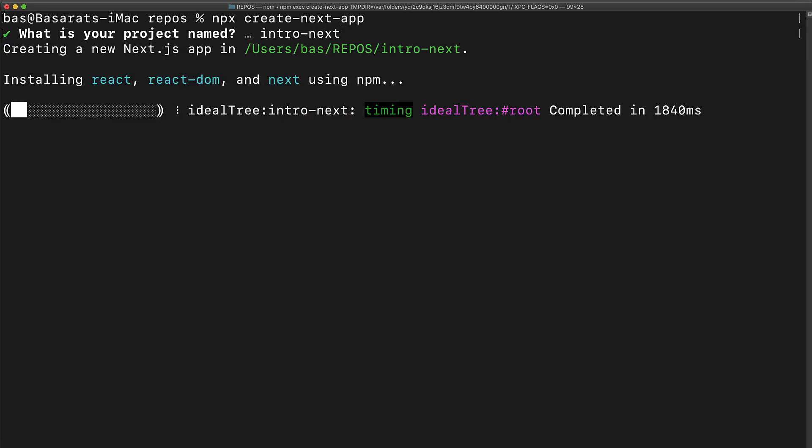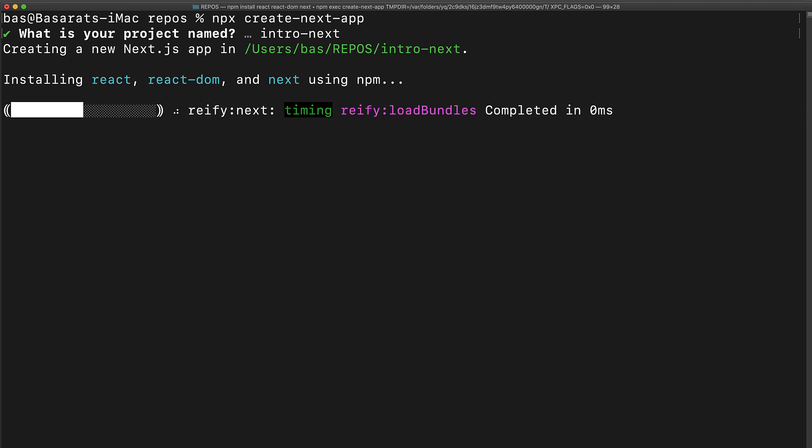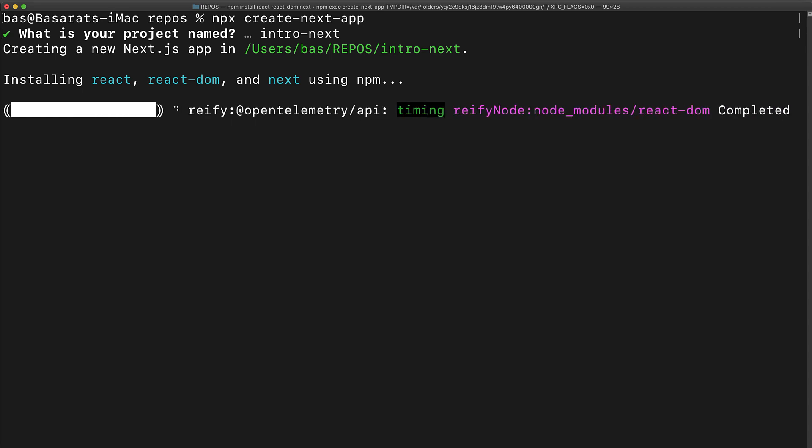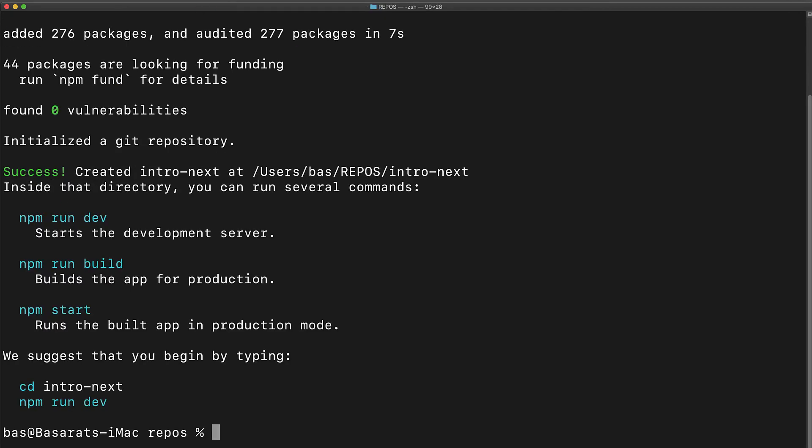This sets up the project in a new directory and installs the required dependencies. Once it completes we cd into the project directory.